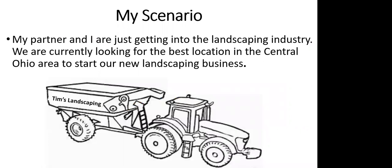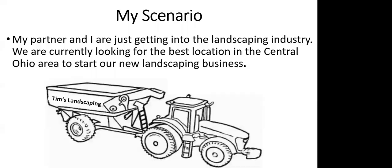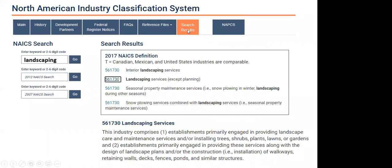To show you the data, I set up a scenario: I'm starting a landscaping business and looking in central Ohio to either start or research landscaping. The first thing you can do is go to census.gov and find a NAICS code. In the NAICS lookup you can type in a keyword — I typed in 'landscaping' — or you can type in the NAICS code itself. It gives you everything involved in that industry, what it's comprised of, cross references, and more.